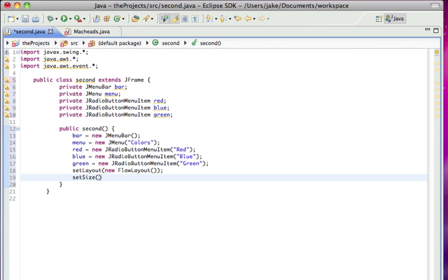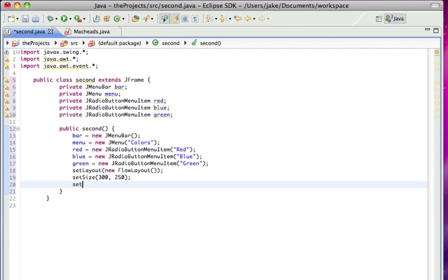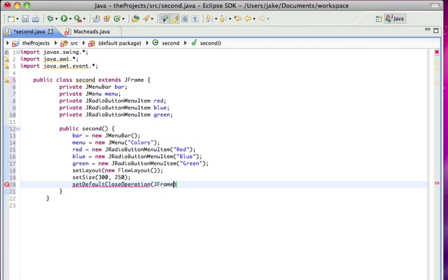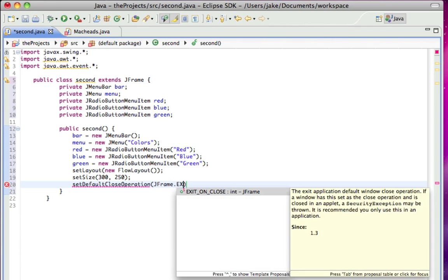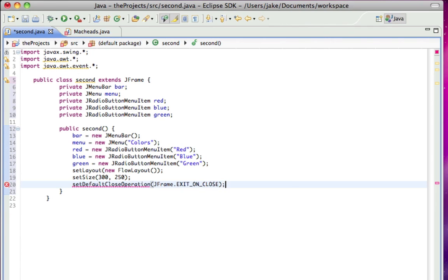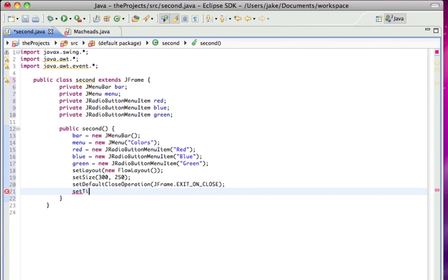Set default close operation, and I'll set the title as colors.